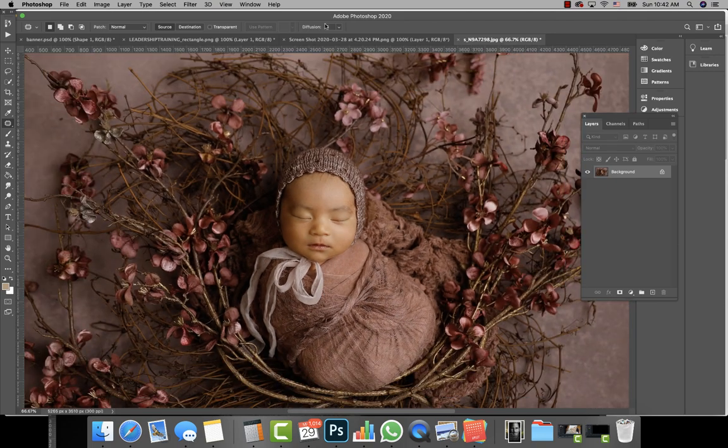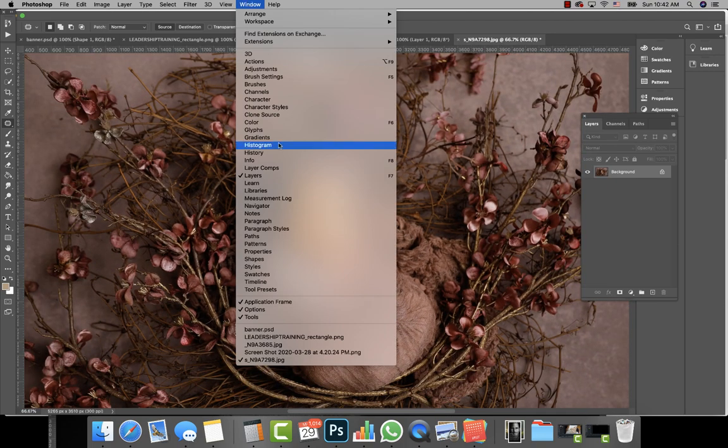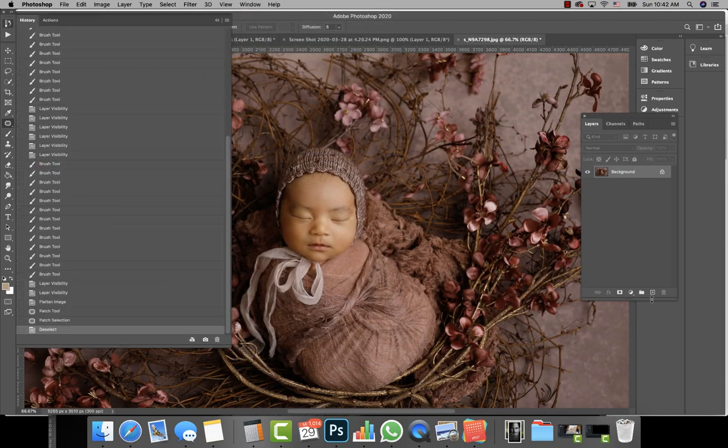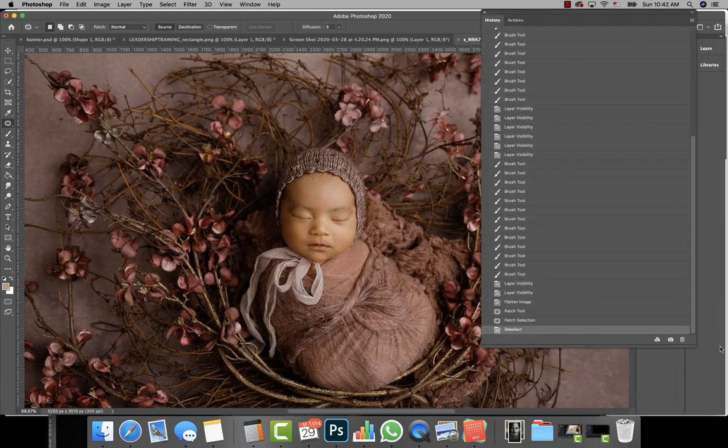You can already see a big difference if we go into the history. I'm going to do a little snapshot.